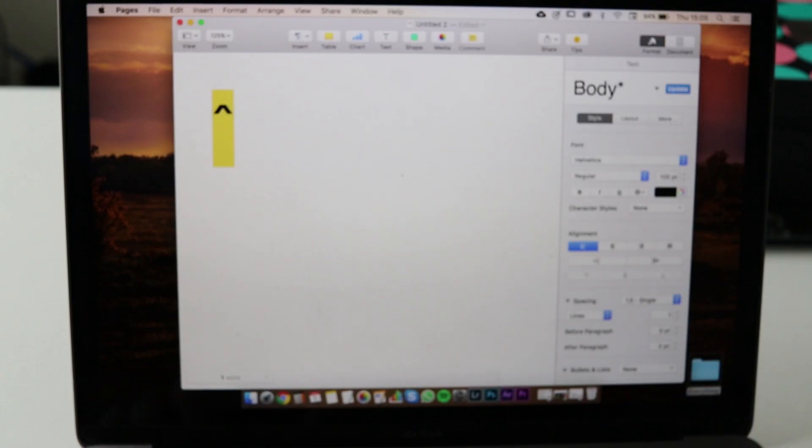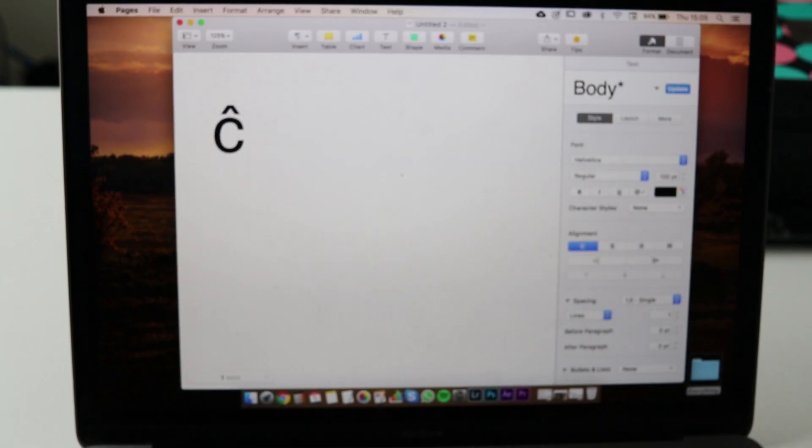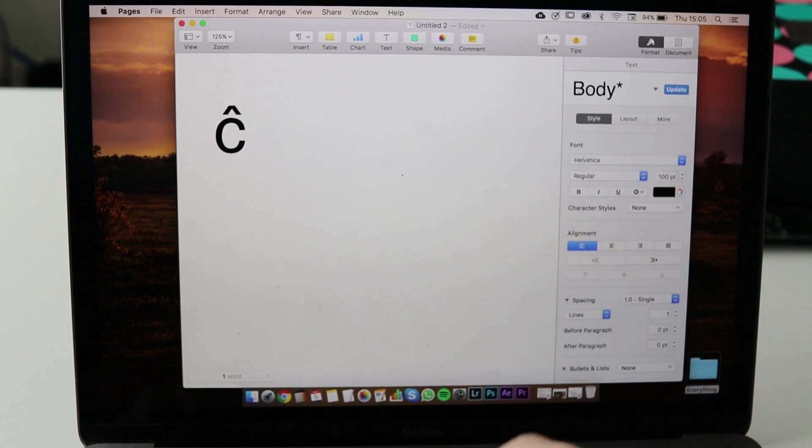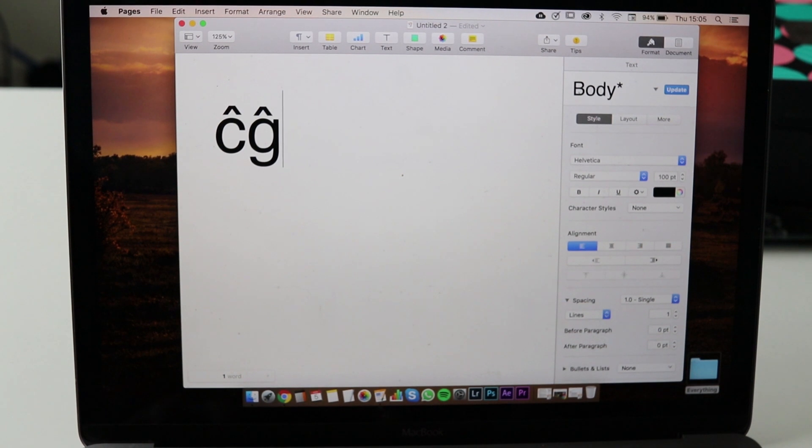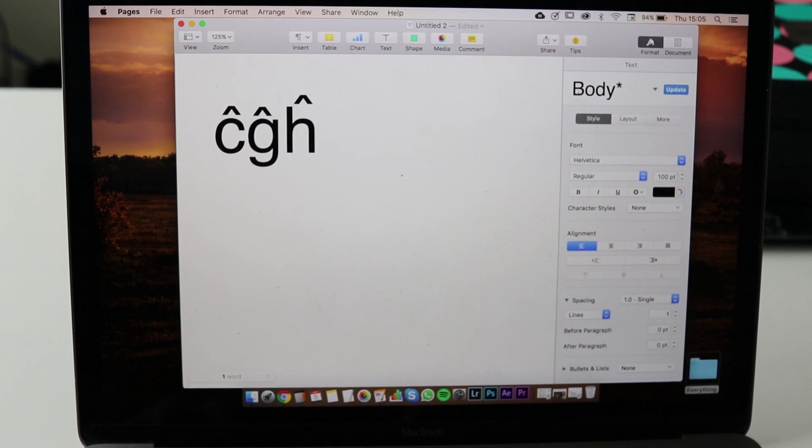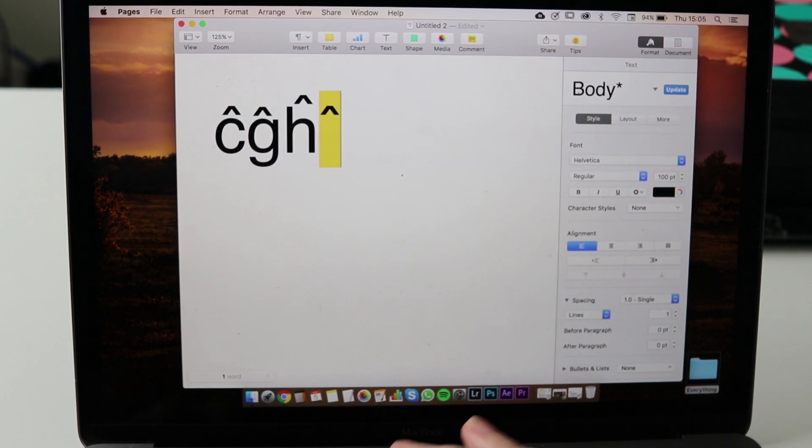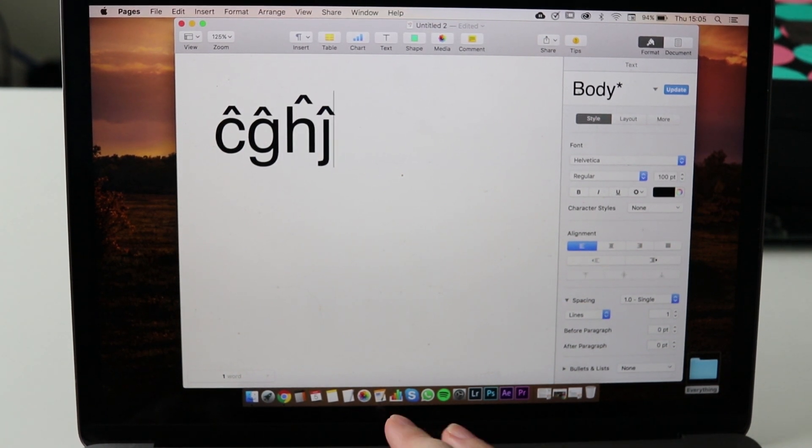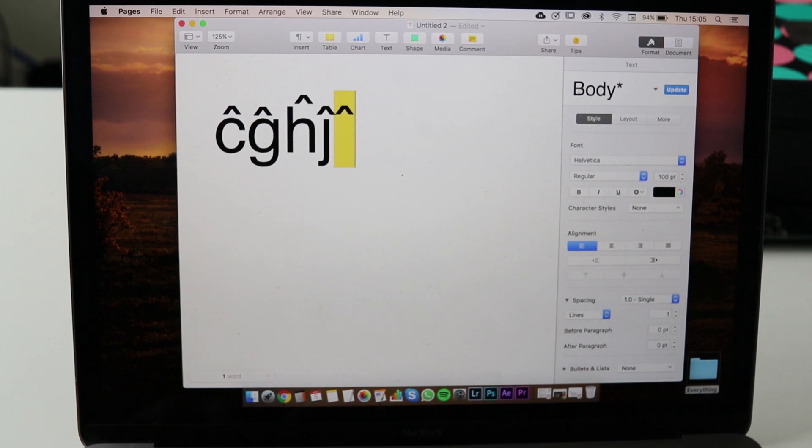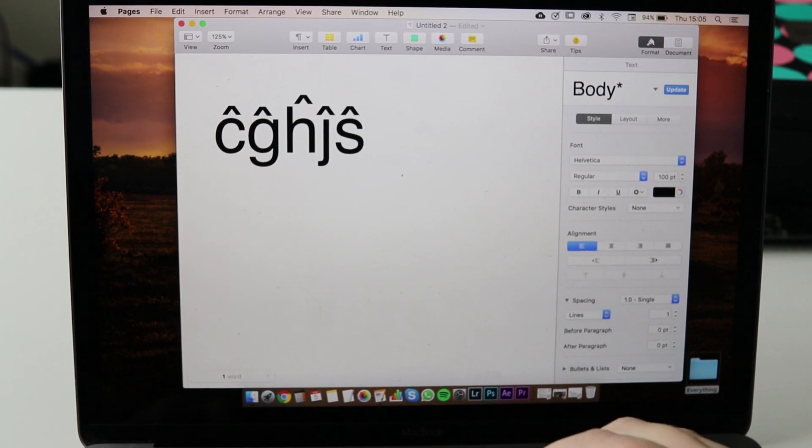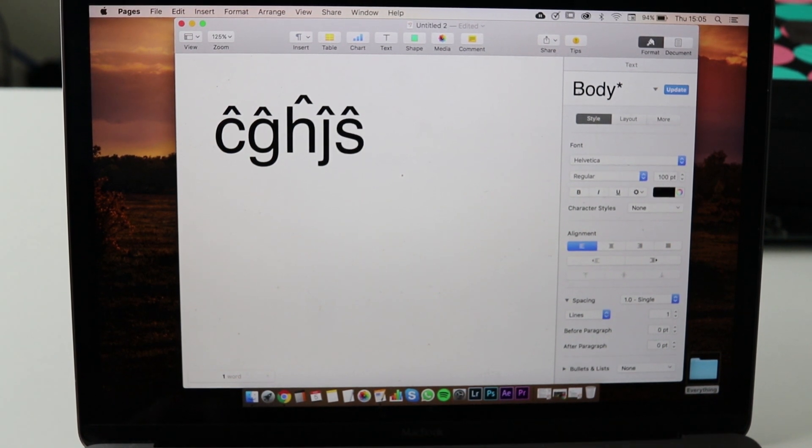For example, the letter C and press C. That works for all of the letters that have hats, the sort of triangular hats: ĉo, ĝo, ĥo, ĵo and ŝo.